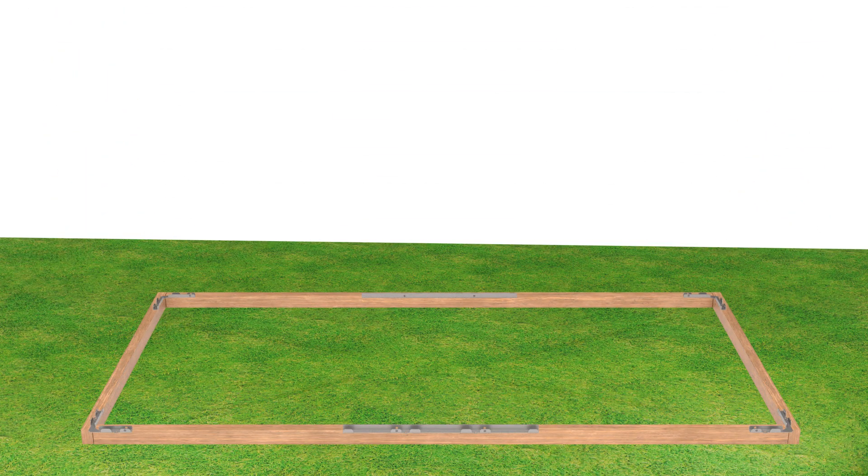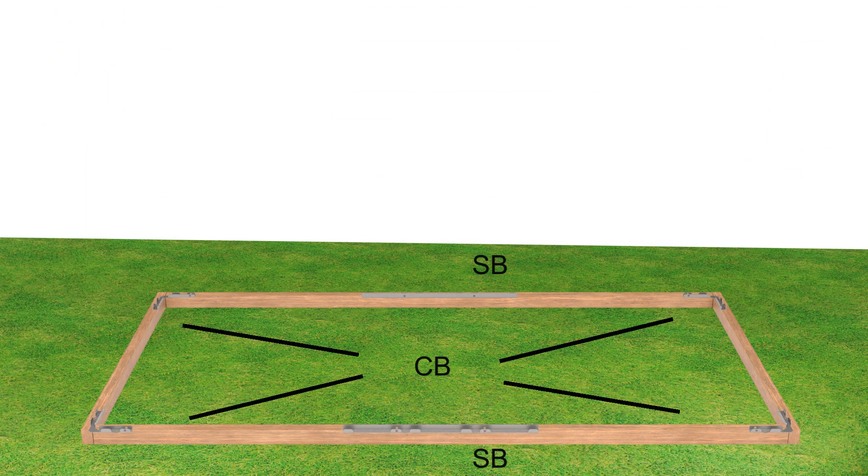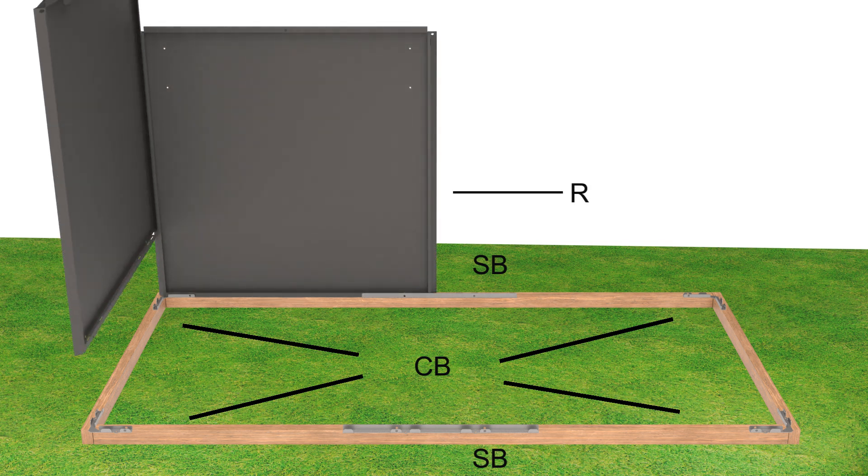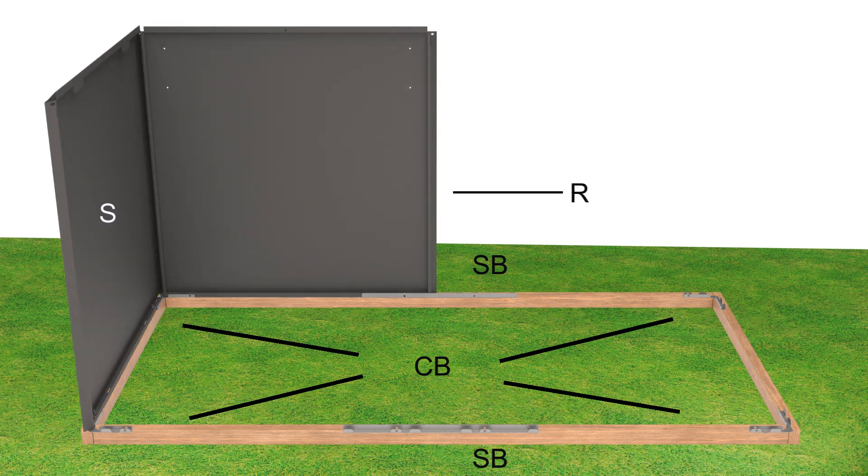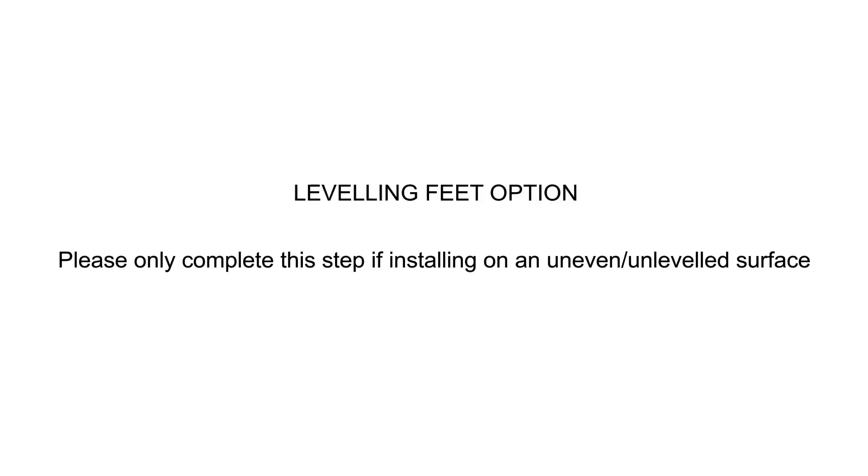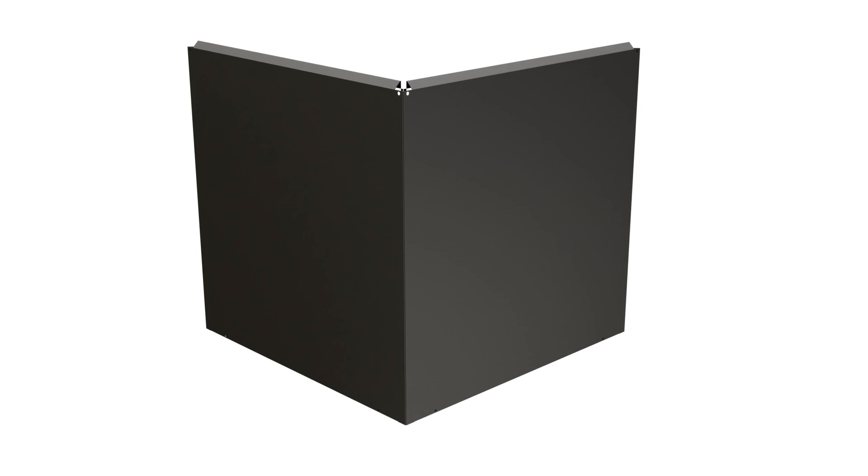If no concrete slab or other flat surface is available, use the timber base frame as shown. If installing on an uneven or unlevel surface, please use the optional feet.